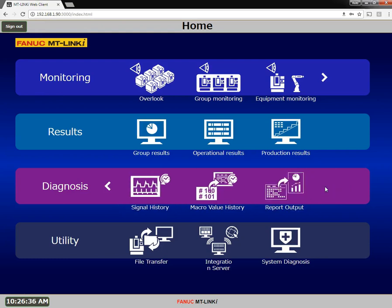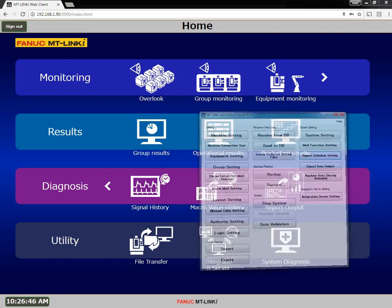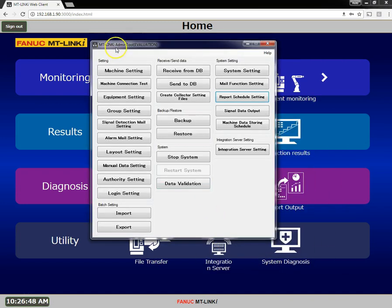There is also a report output function. To set this up, let's first take a look at the report schedule setting, which we find in the MT Link admin tool, under the button of report schedule setting.